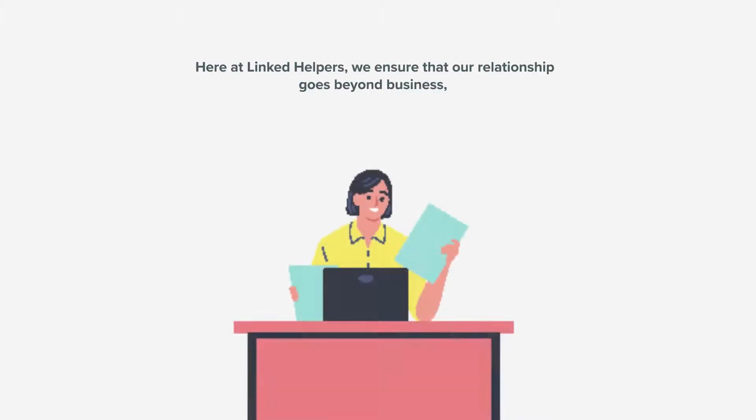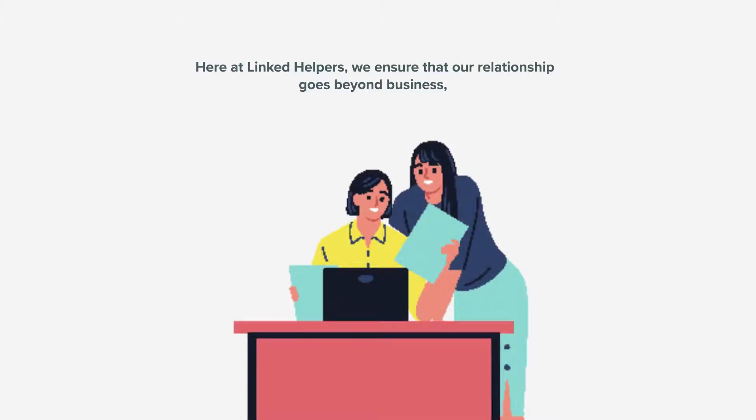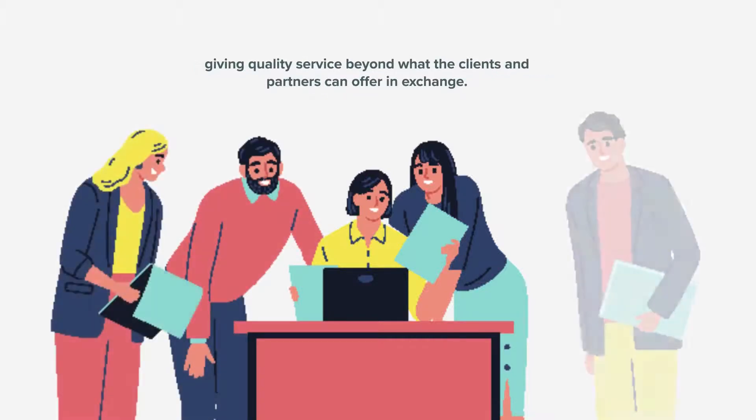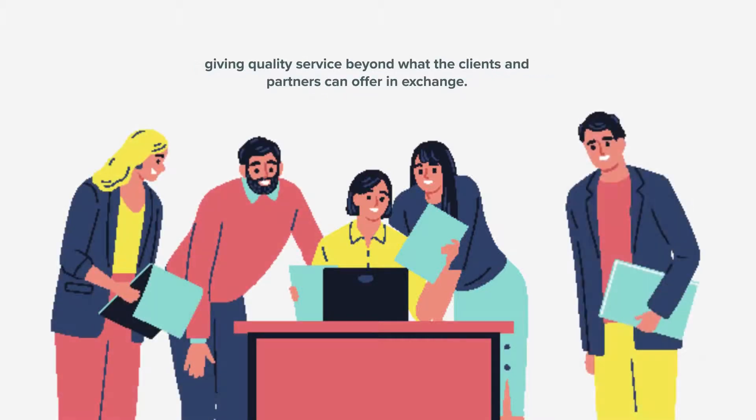Here at LinkedHelpers, we ensure that our relationship goes beyond business, giving quality service beyond what the clients and partners can offer in exchange.